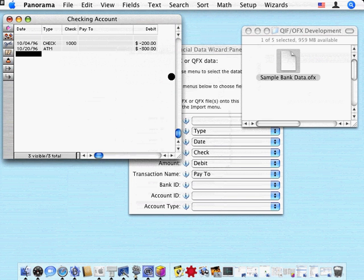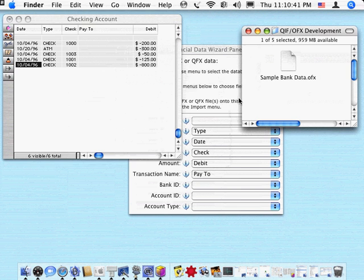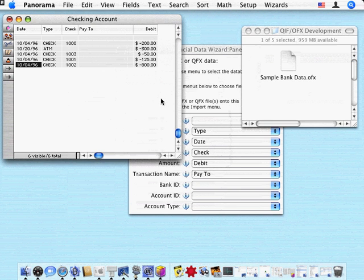And there it goes in. You can see we've got four checks and an ATM transaction. And that's all there is to it.